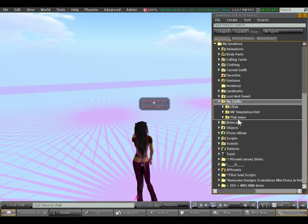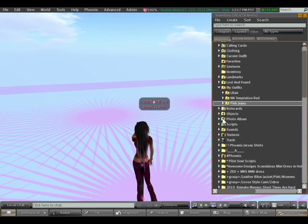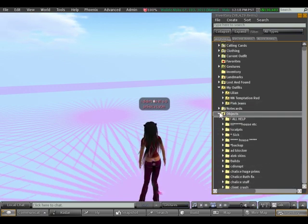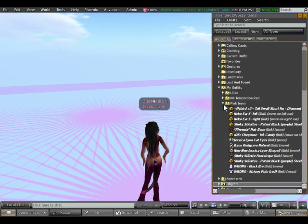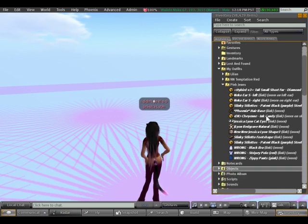And if I open this, oh clicked the wrong one, if I open this you'll see here basically everything that I'm wearing.